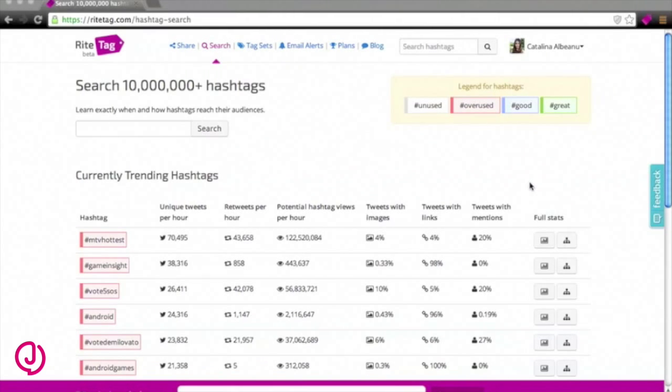RiteTag lets you search for specific hashtags or pull in information from any Twitter account and analyse the hashtags in use there.